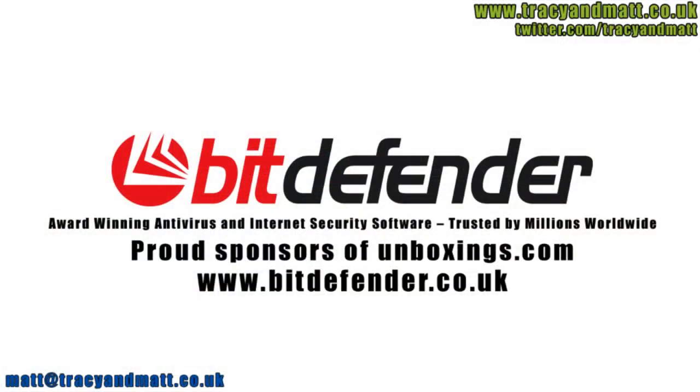Bitdefender is dedicated to protecting people's digital lives, so working with unboxings.com to help review the latest technology is a perfect fit.